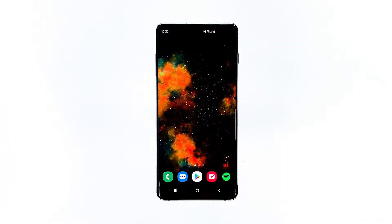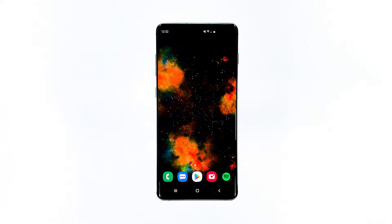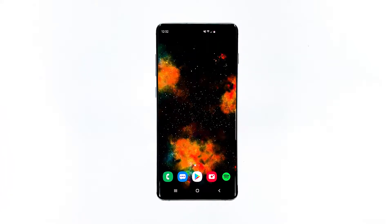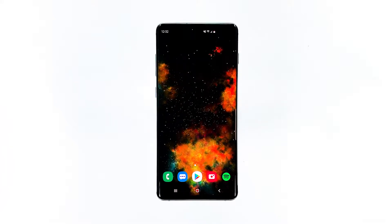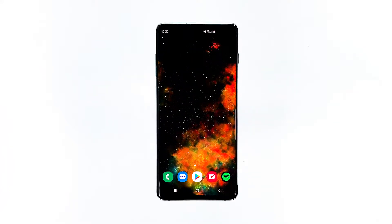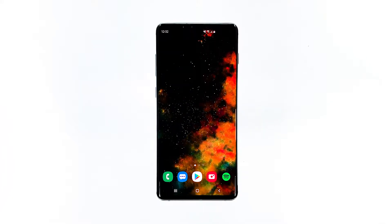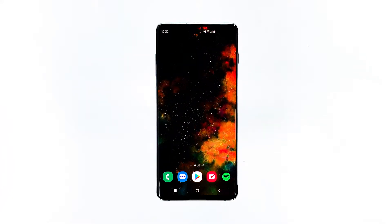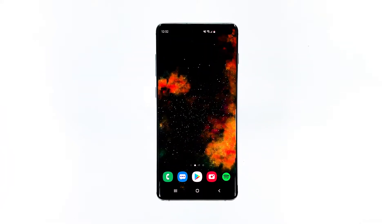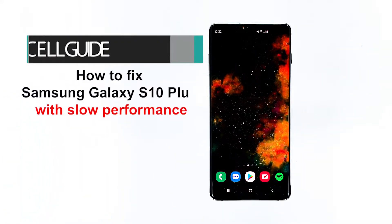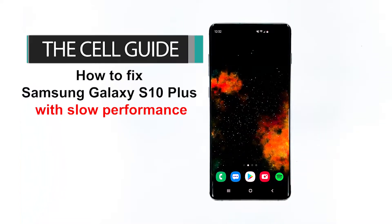When a premium device like the Samsung Galaxy S10 Plus starts to have a slow performance or become sluggish, you can almost expect that it's due to a firmware issue, although we really can't pinpoint what the problem really is. As an owner, the least you can do is to perform basic troubleshooting procedures to try and fix the problem or make it run faster and smoother. This is RJ from TheCellGuide.com, and in this video I will show you how to fix Samsung Galaxy S10 Plus with slow performance.